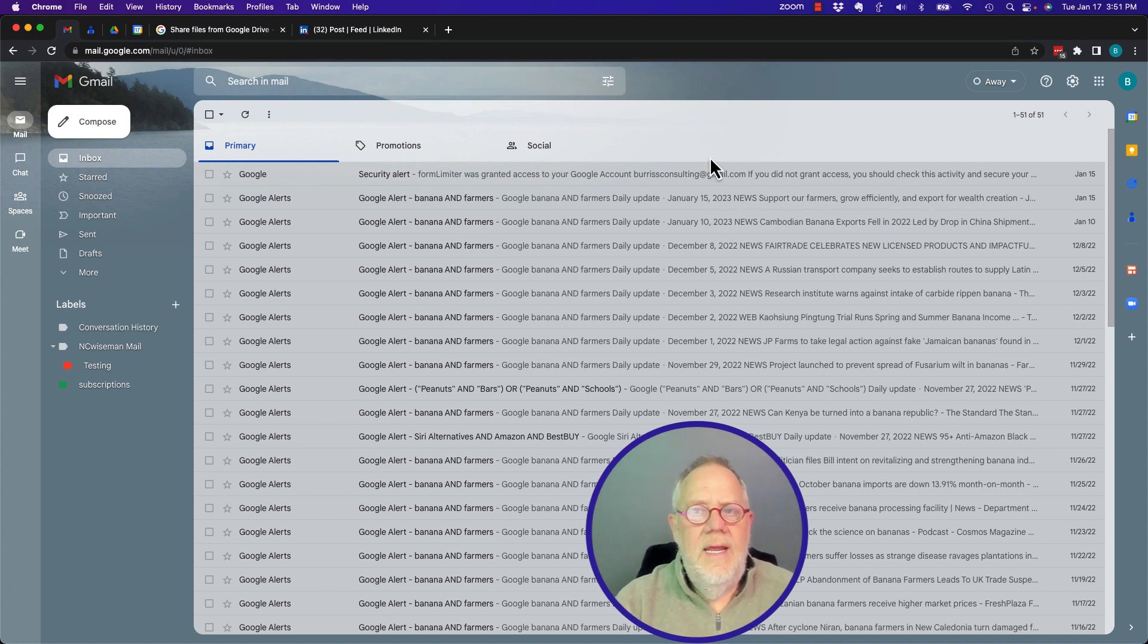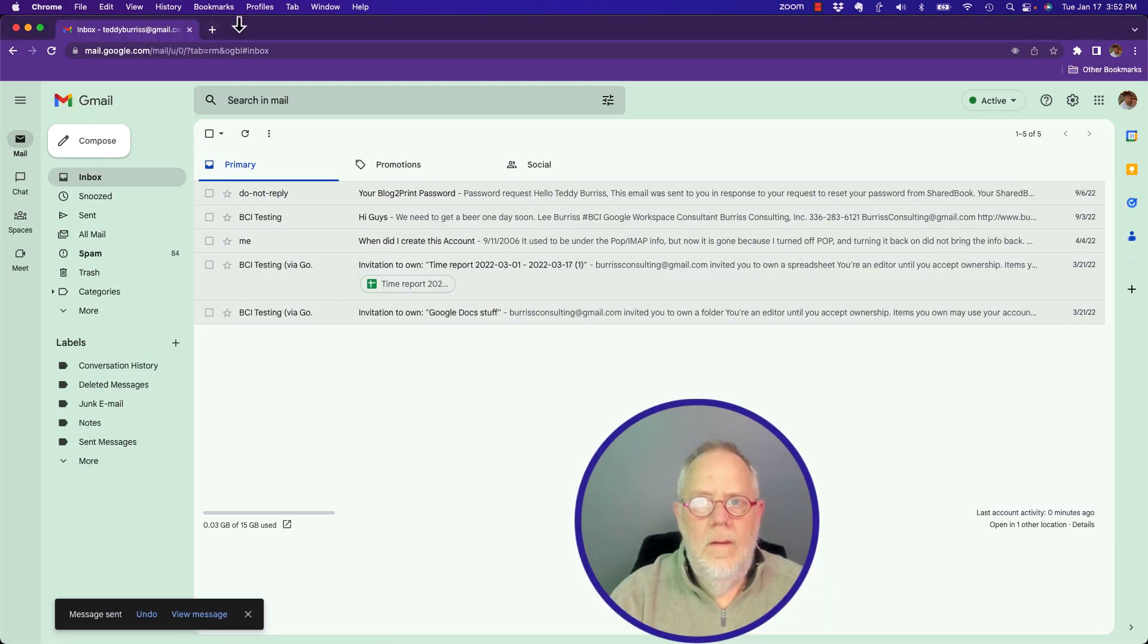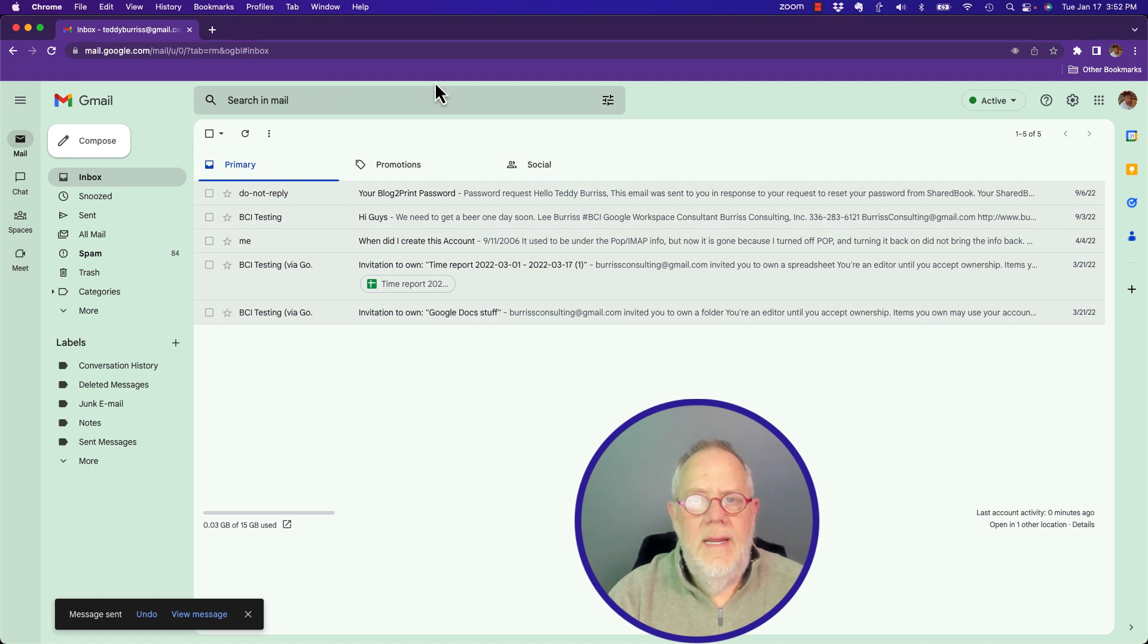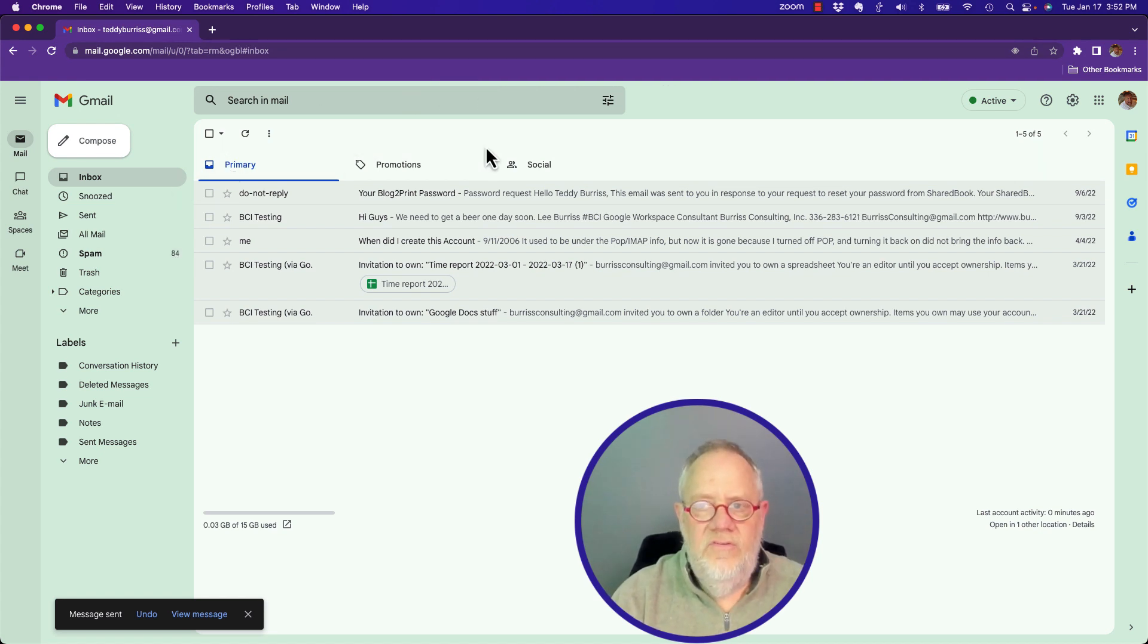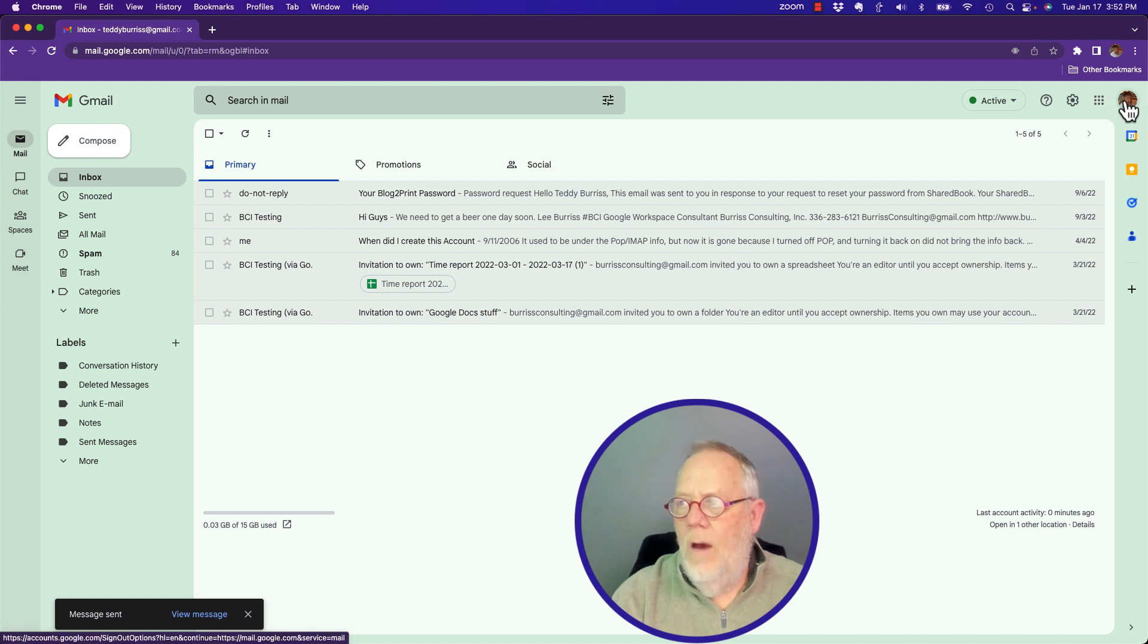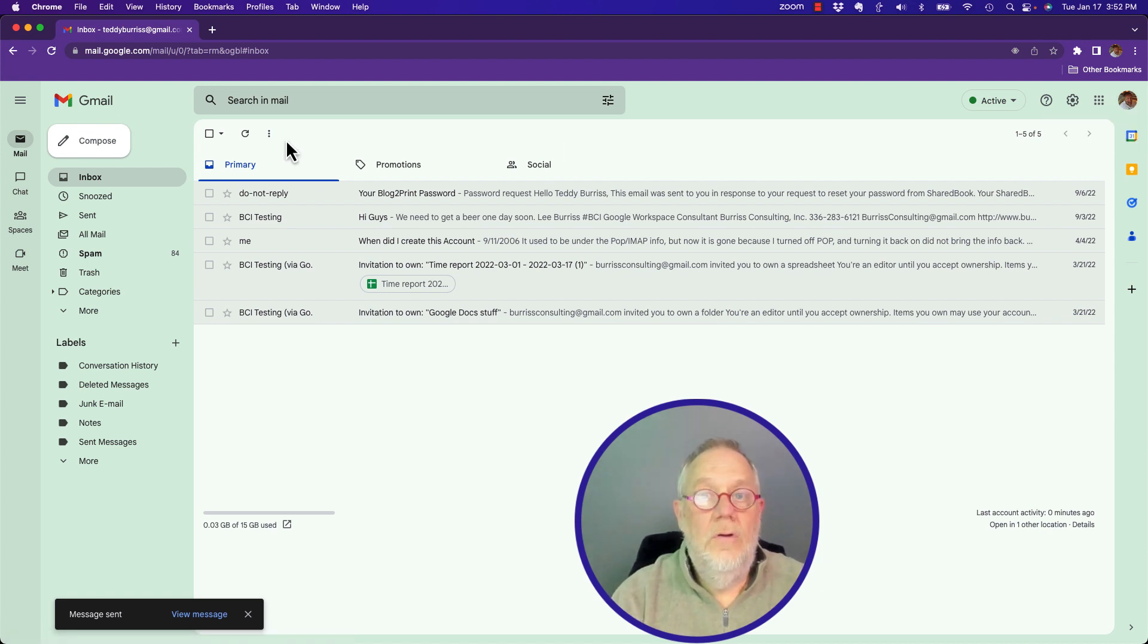Let me go get an email, have an email sent to me. Give me a second. All right, an email just got sent to Burris Consulting at Gmail from this account, which is teddyburris at gmail.com. Let's go look at that email.